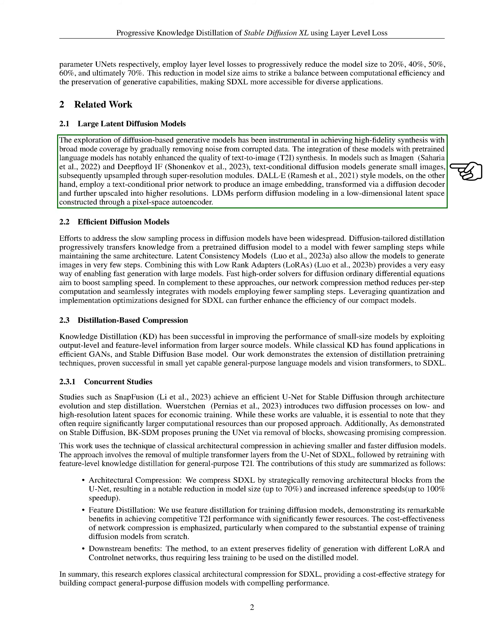Diffusion-based generative models have been key in achieving high-quality synthesis with broad-mode coverage by gradually removing noise from corrupted data. These models, when combined with pre-trained language models, have significantly improved the quality of text-to-image synthesis.